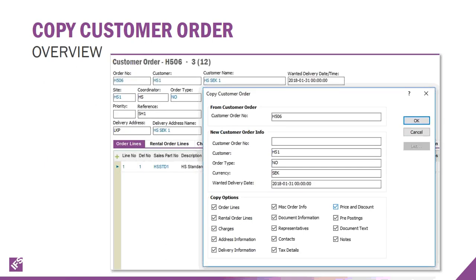When you right-click from the order header, you're presented with a dialog. You can see the from order, which is populated automatically, and then enter the new customer if different, along with the order type, currency, delivery date, and the various checkboxes to decide whether to include certain elements of that order in the copy process.